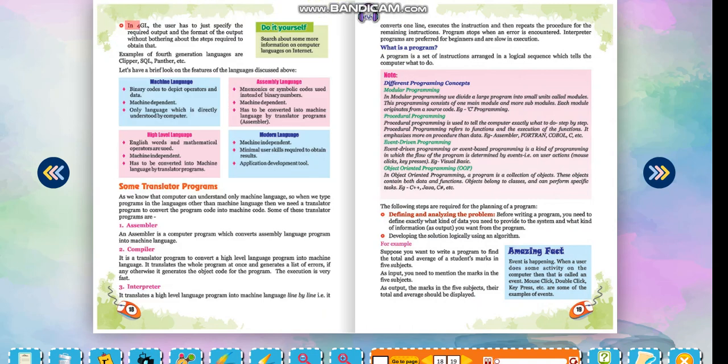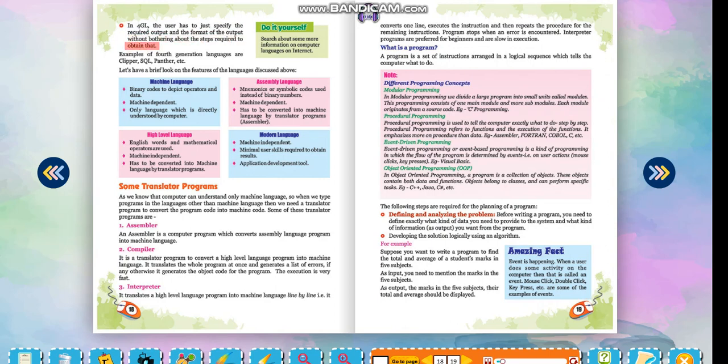In 4GL, the user has to just specify the required output and the format of the output without bothering about the steps required to obtain that. Examples of 4th generation languages are Clipper, SQL, Panther, etc.